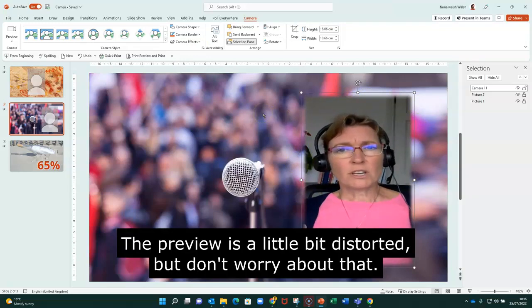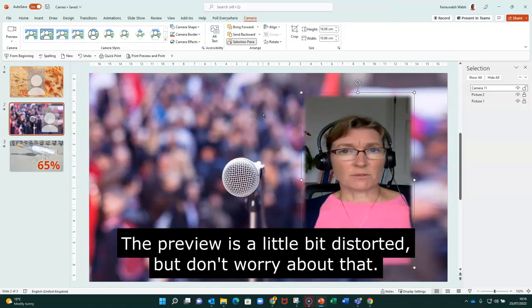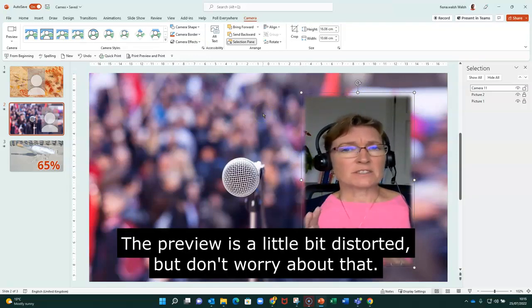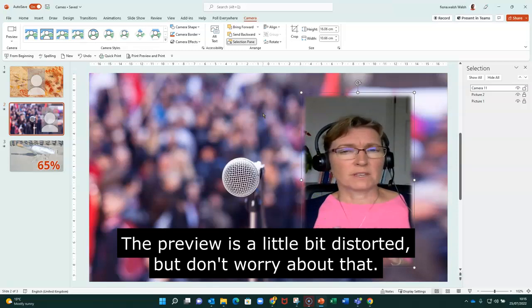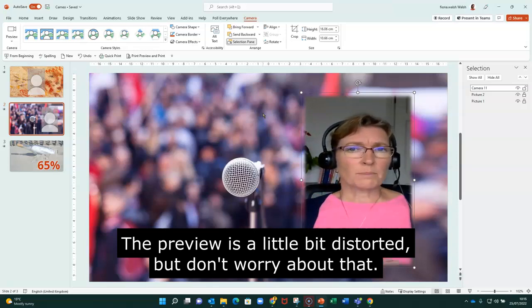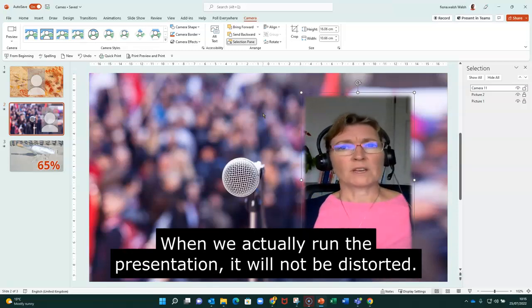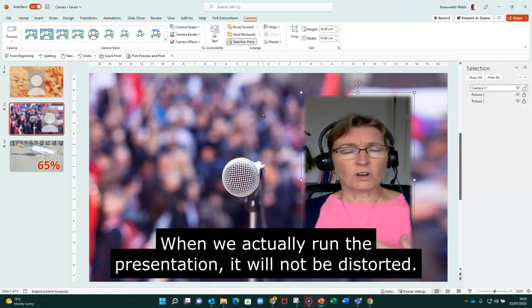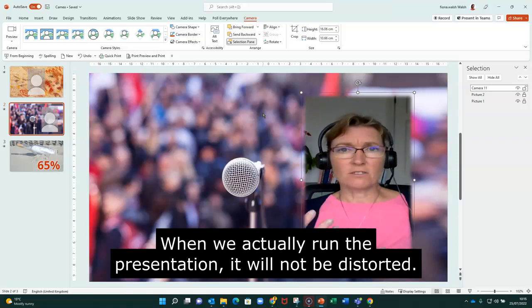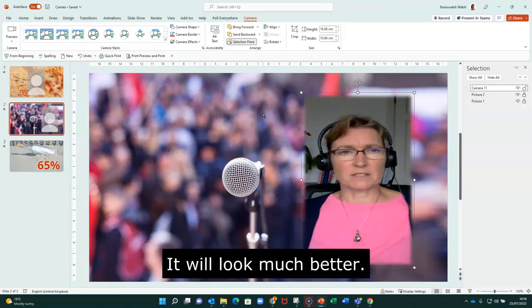When I'm looking at this now, the preview, it's a little bit distorted. But don't worry about that. When we actually run the presentation, it will be not distorted. It'll look much better.